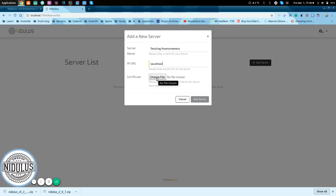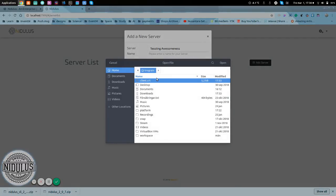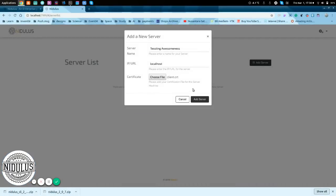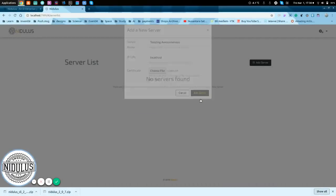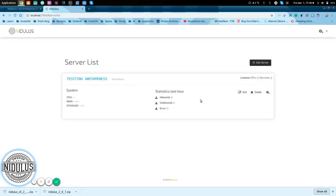And the certificate that was created, we will need that one. It is in my home folder. So, we'll use that one, and we'll add the server. And voila!